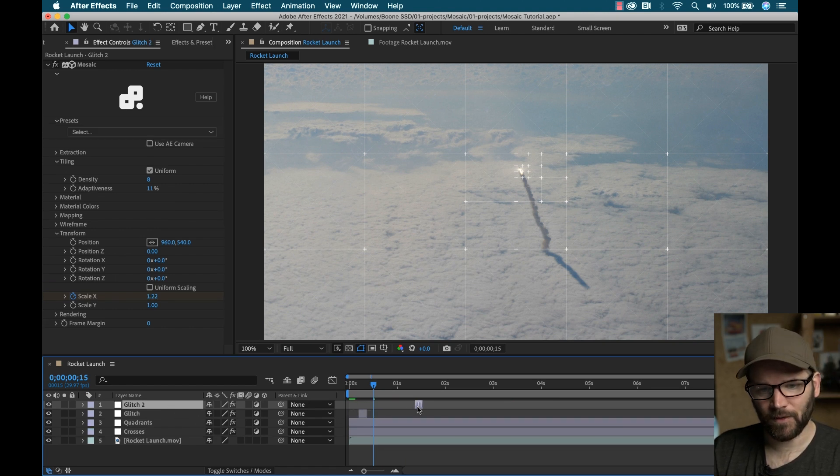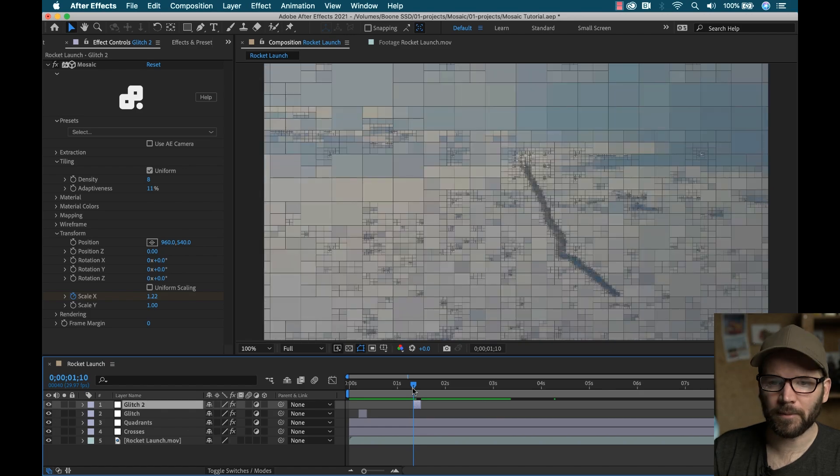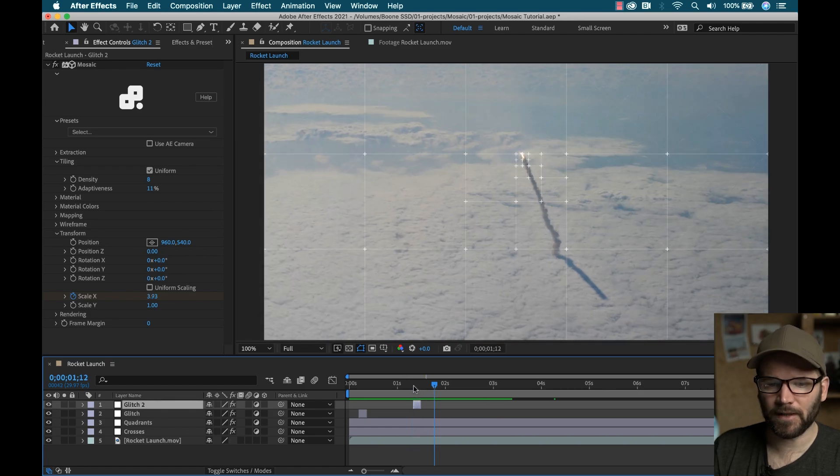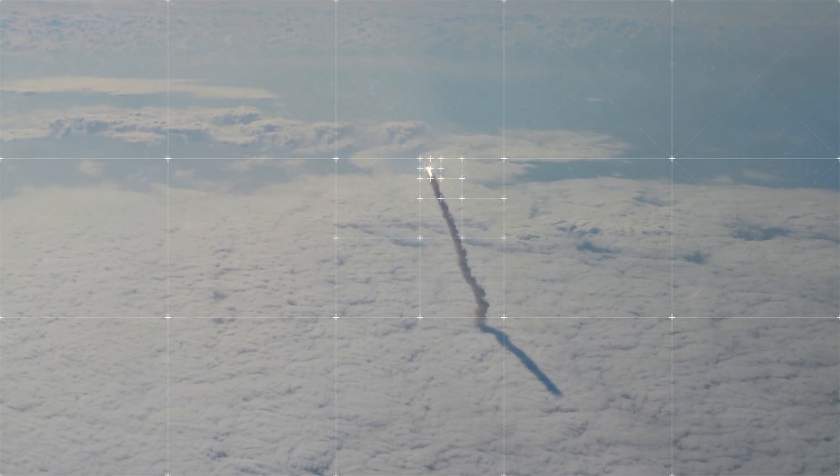And now I can duplicate this glitch, drag this out, and then tweak the parameters ever so slightly. Okay, so there you have it.